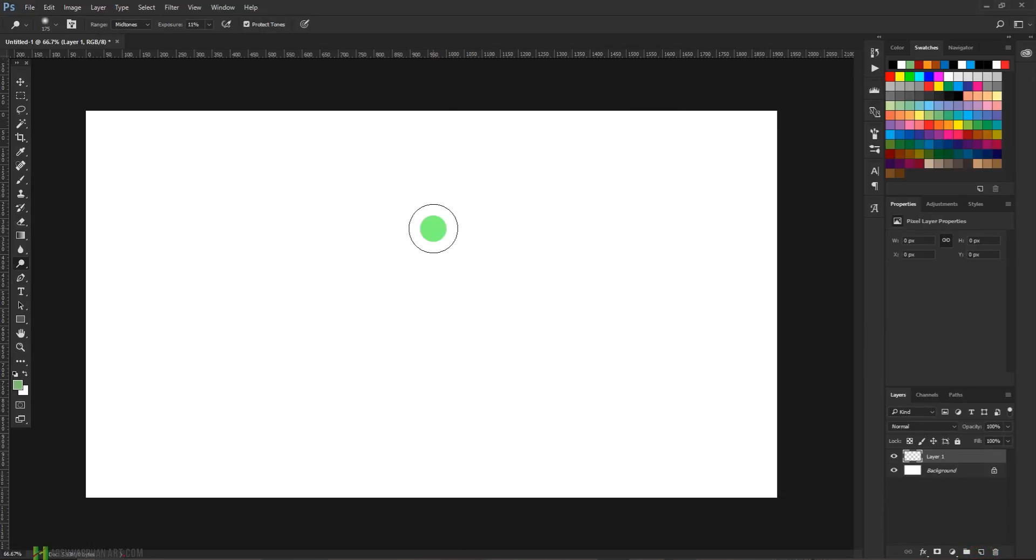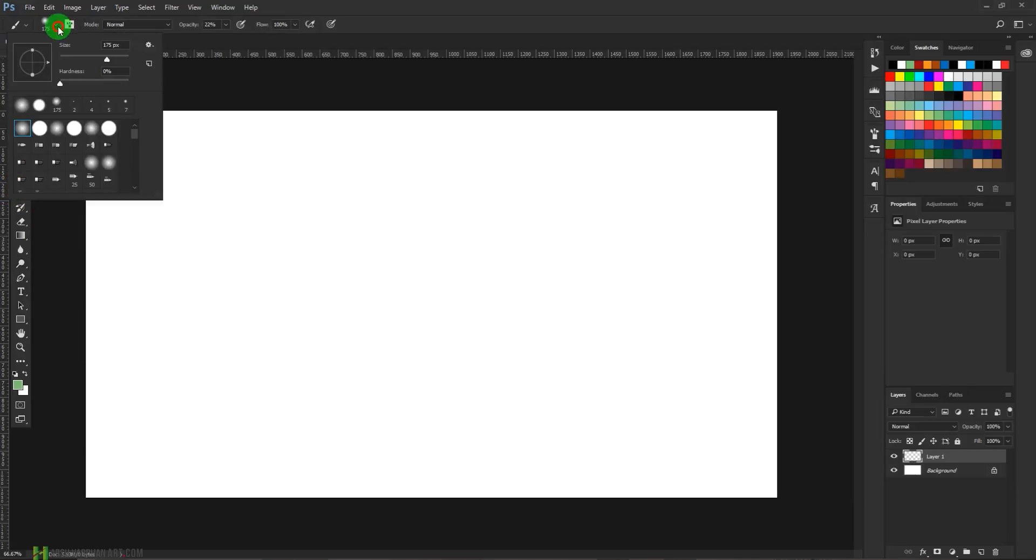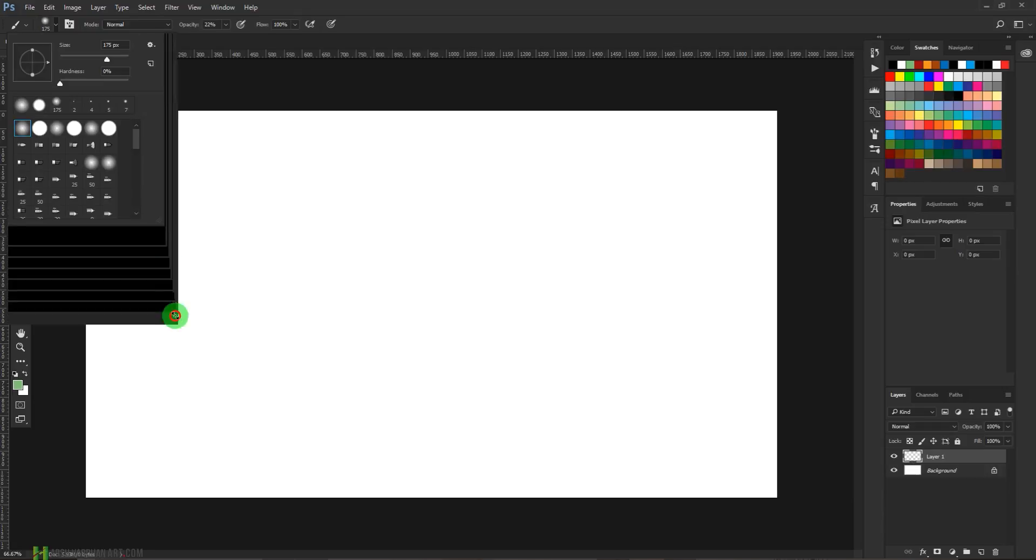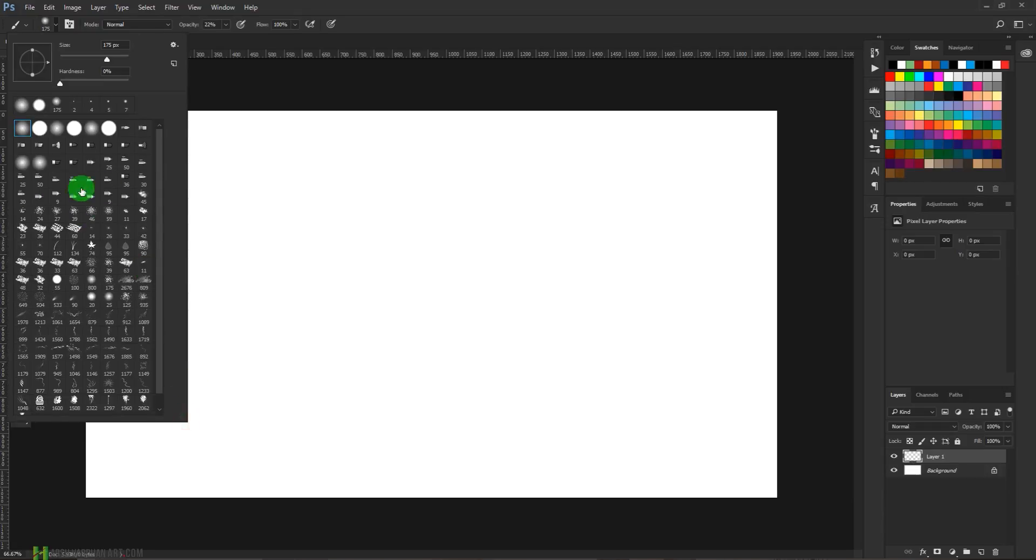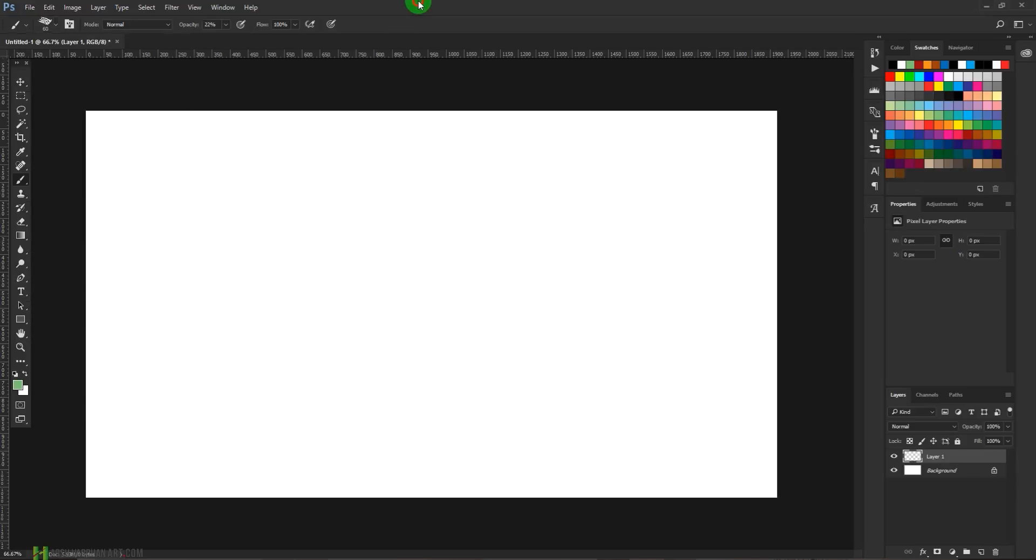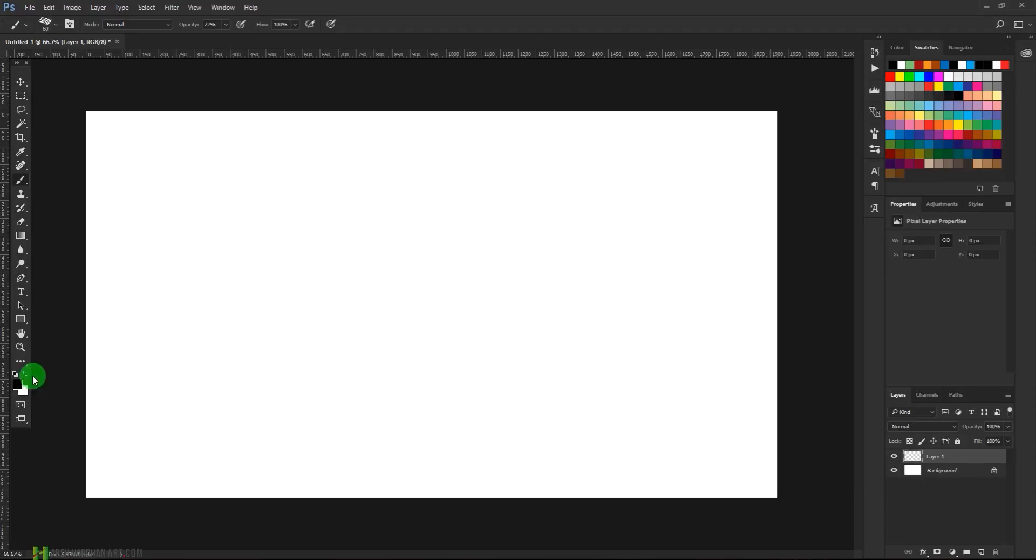All right, so select the brush tool. From the brush presets which are available, you can choose any brush you want. So I'll take this one, which is the pre-installed chalk 60 pixel. It is available in all Photoshop versions. Press D for default and it is going to turn to black and white. Now increase its size and start painting.